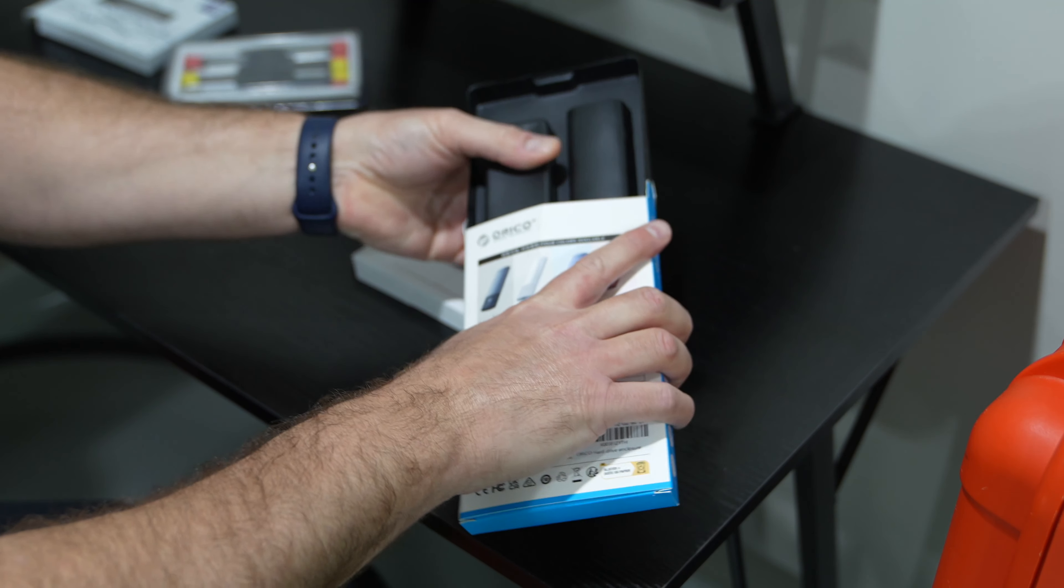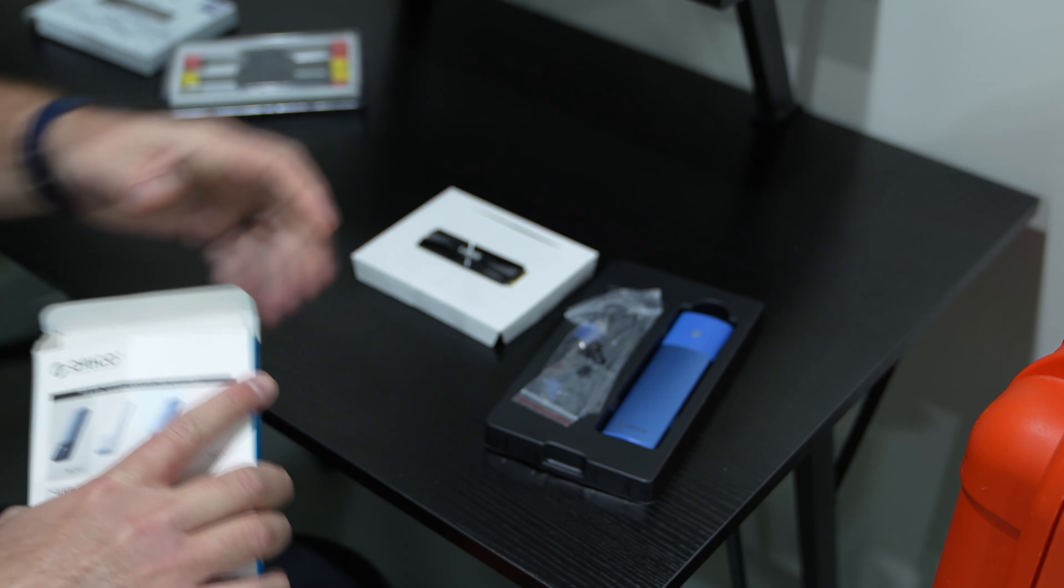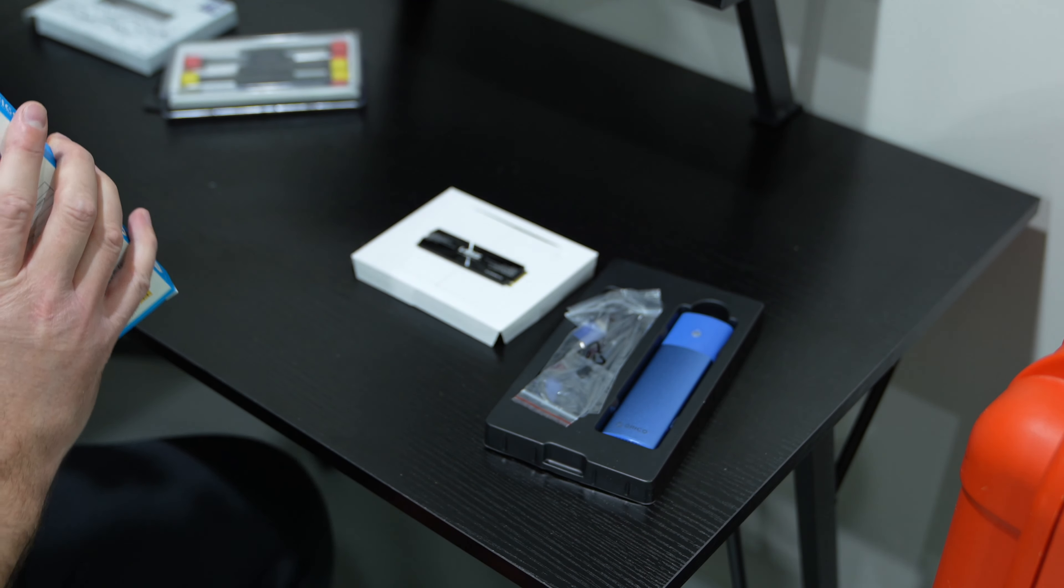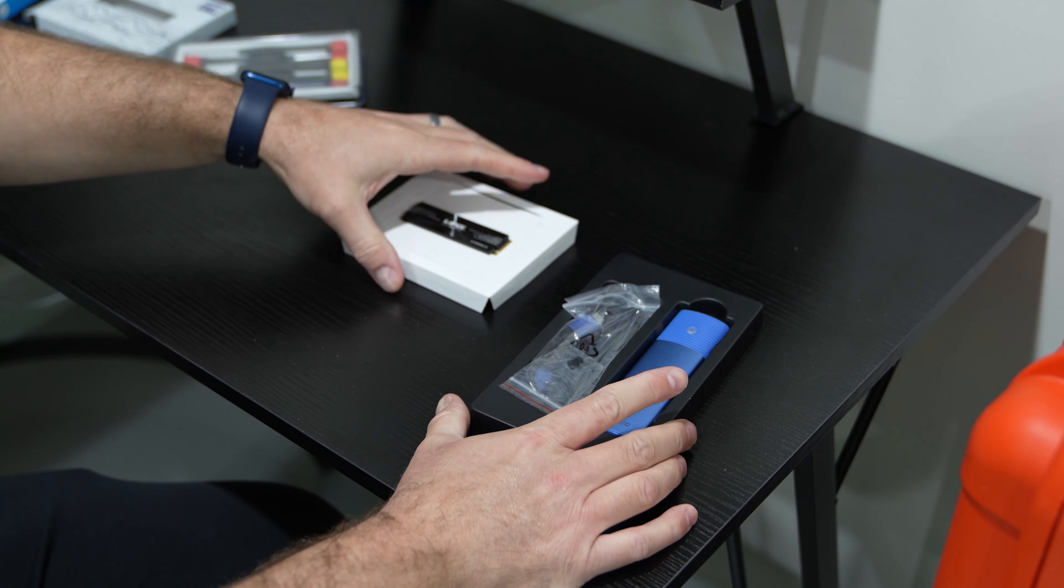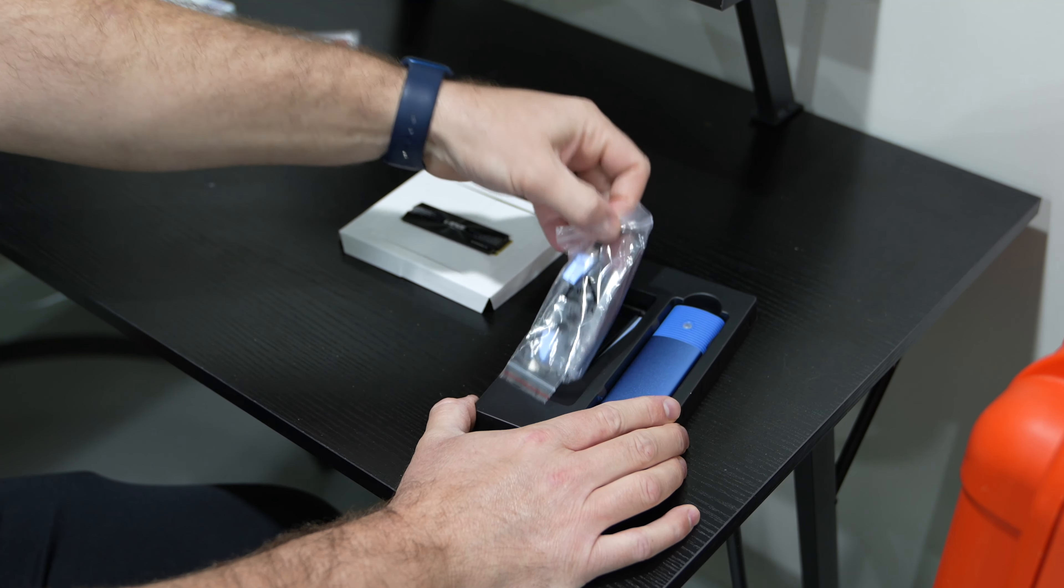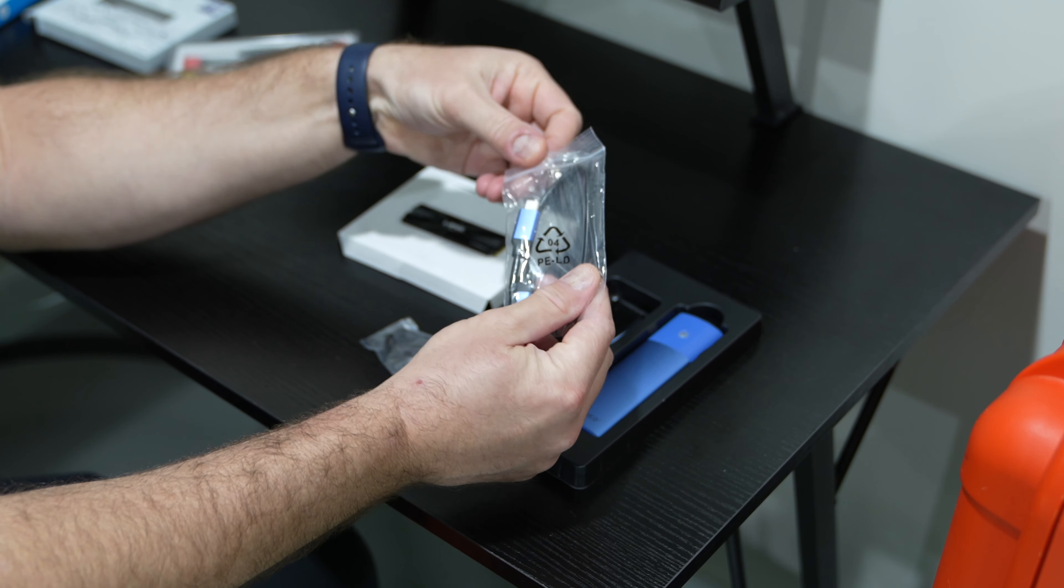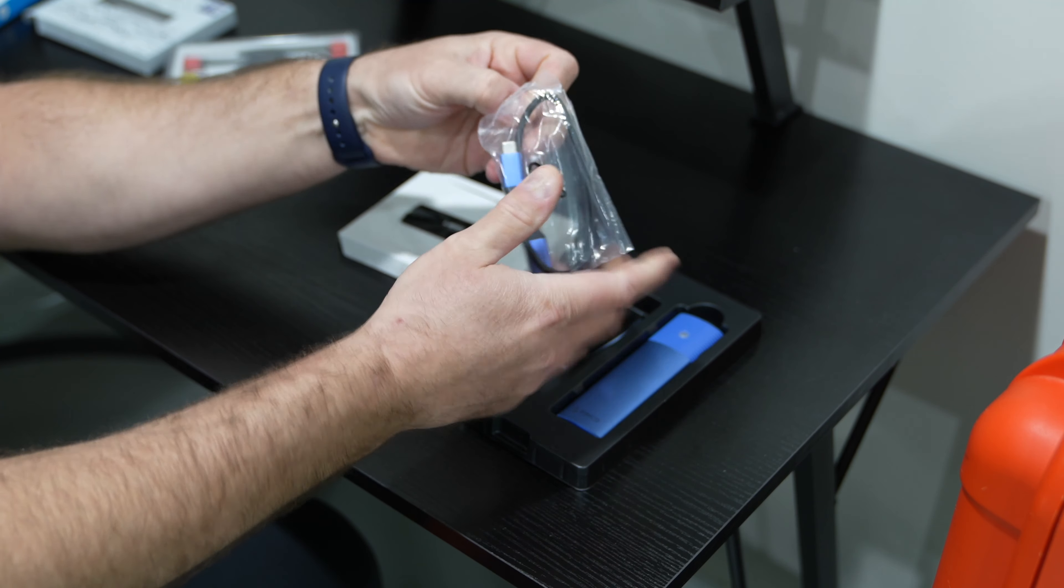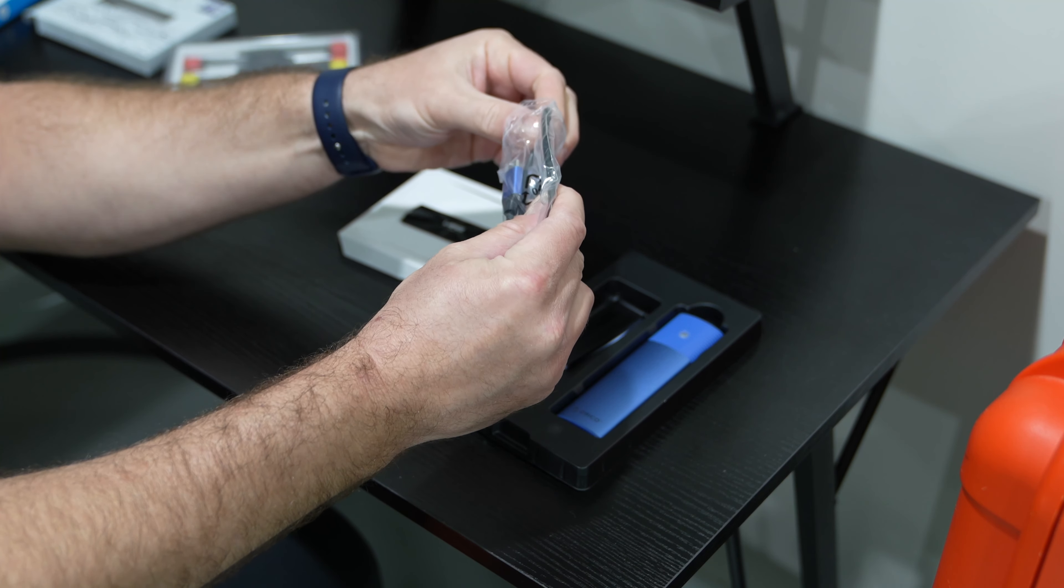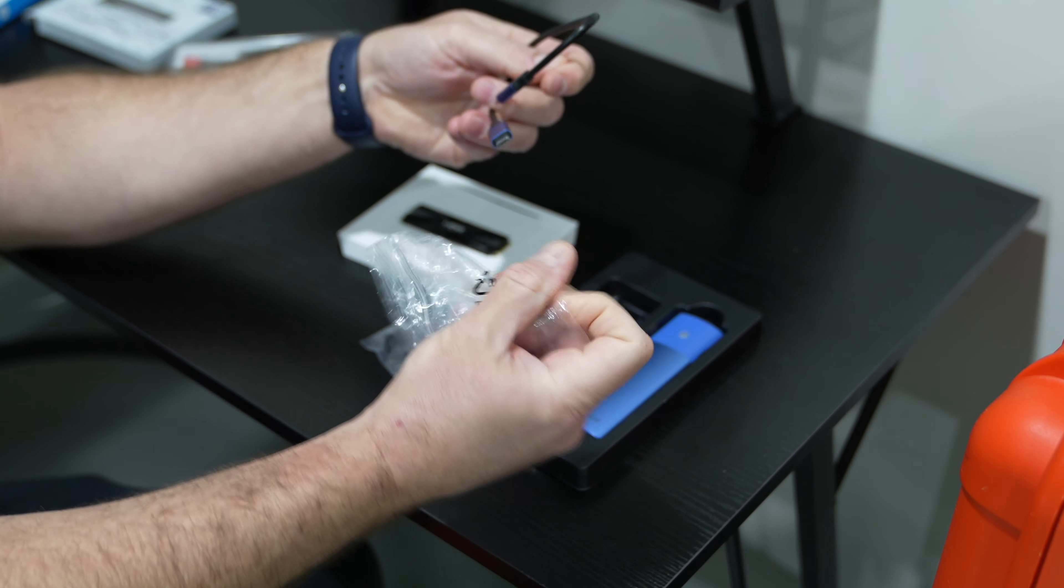So we're gonna put this sucker together here and this comes in a variety of different colors too which is kind of cool. So maybe you want to build multiple drives you can.